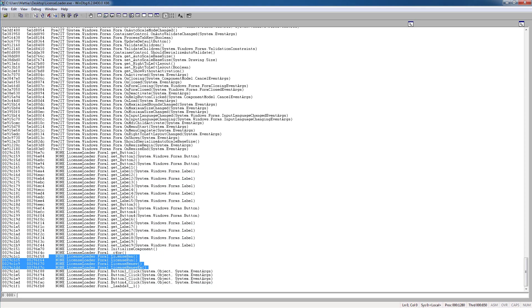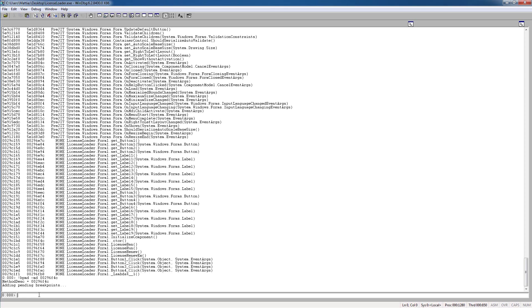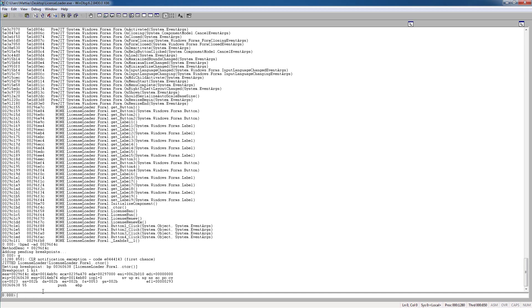and here looks like some license stuff. But we're going to put a breakpoint on the constructor, because if we do this, we know that we had a breakpoint before the .NET still loads. So take this and put a breakpoint on it, bpmd, and press G again.